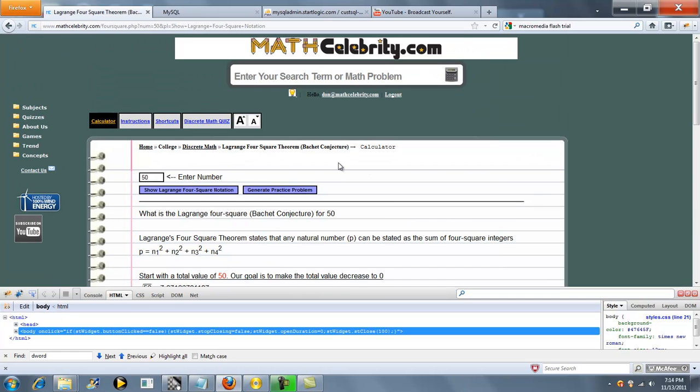So that's how the calculator works. If you have any questions or enhancements, please use the contact us link. Thanks for watching.